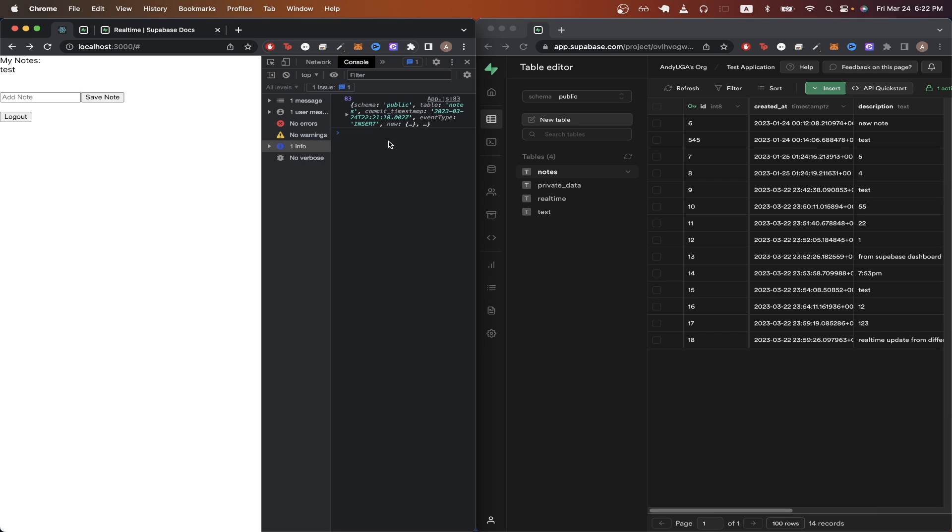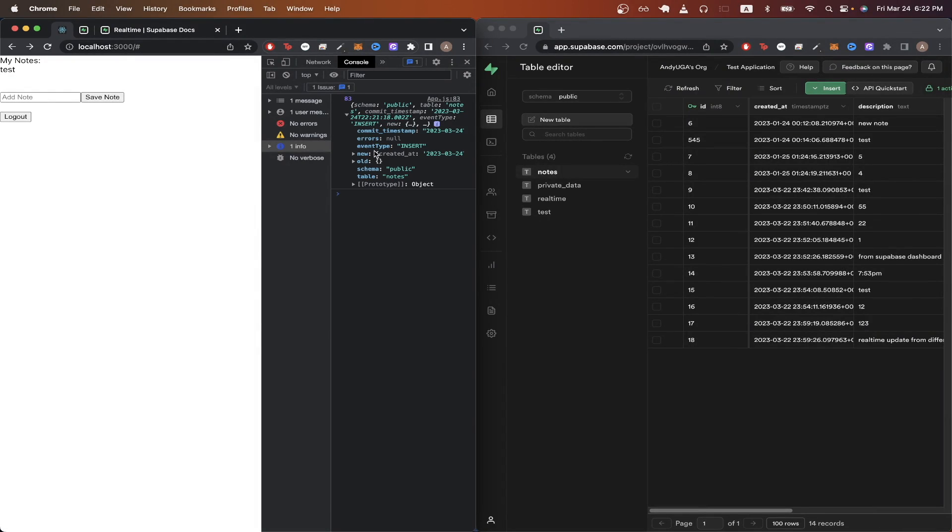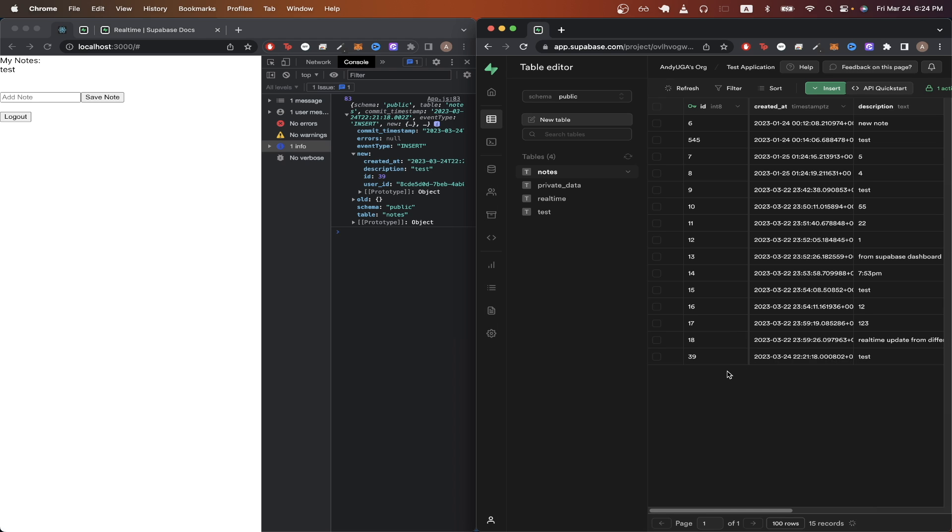If we look at the console you can see that I actually printed out the payload that we got back from the real-time database update. Looking more closely at it we can see the new content that we just generated which is a note that I just saved as well as old content and everything else you see here. Looking at the table editor we can see the new note that we just saved is displayed here.